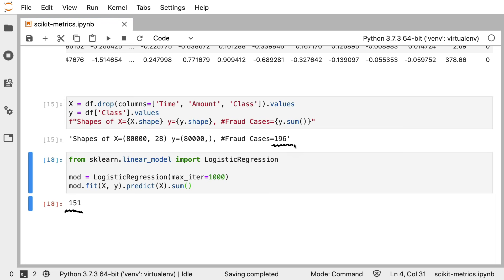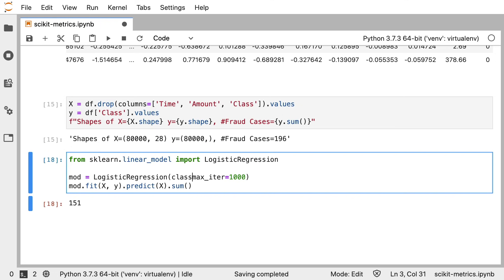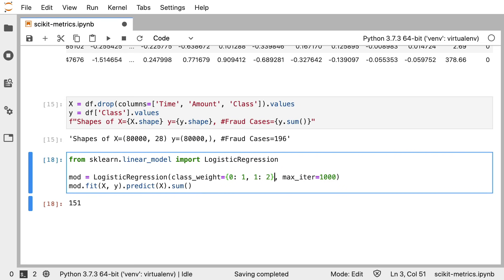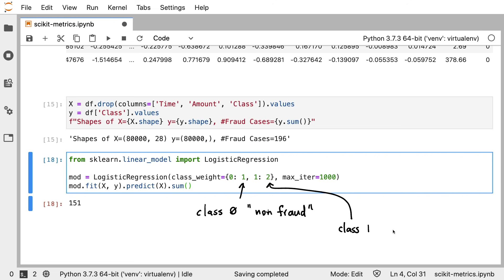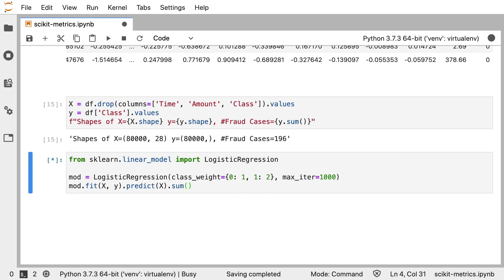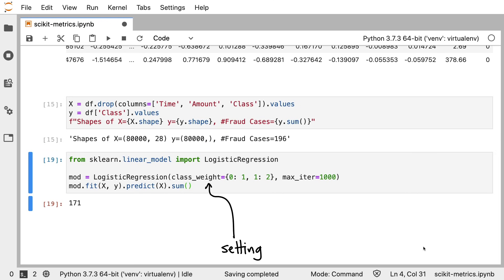For logistic regression, one convenient way of going about that is to specify the class_weight. The class_weight is a dictionary that allows me to specify how much weight to assign to each class. In particular, for class 0 — the non-fraud cases — we assign a weight of 1. But for class 1 — the fraud cases — I'm saying, let's give that double the weight. The idea being that we're going to get more fraud cases selected. So let's run this and see what the effect is. And I'm able to find more fraud cases this way. So this is a pretty good place to start — I have a setting here that I would like to optimize. And that means that right now I can start worrying about the grid search and about the metrics.